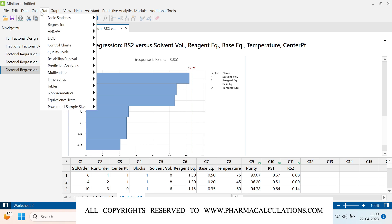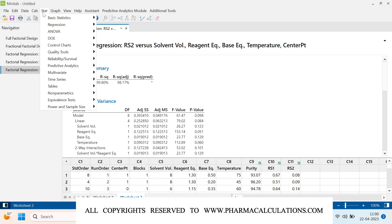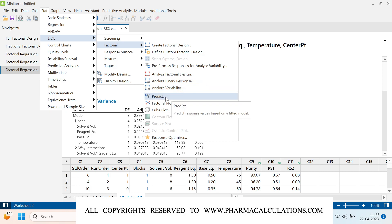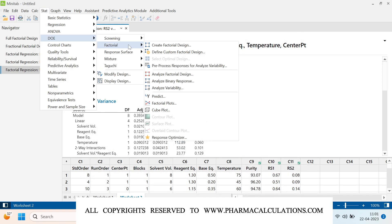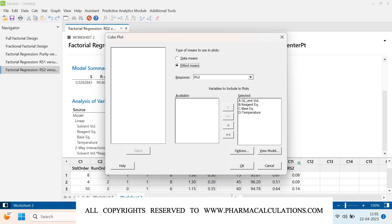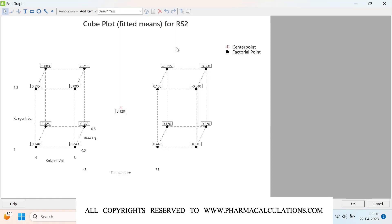For additional analysis, go to Stat > DOE > Factorial. You can use the Predict tool by entering desired values for solvent volume, reagent equivalence, base equivalence, and temperature to get predicted values for the responses. Going to DOE > Factorial > Factorial Plots, you can generate multiple plots including the cube plot. The cube plot for related substance 2 displays all four factors — solvent volume, base equivalence, reagent, and temperature — with values at the cube vertices indicating the RS2 content.